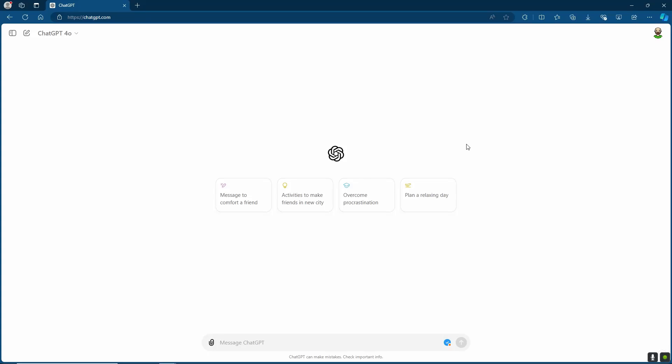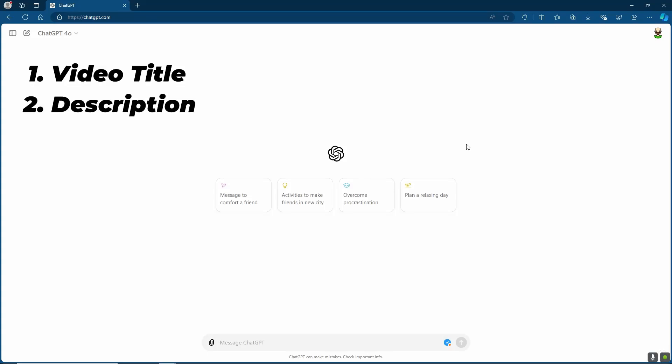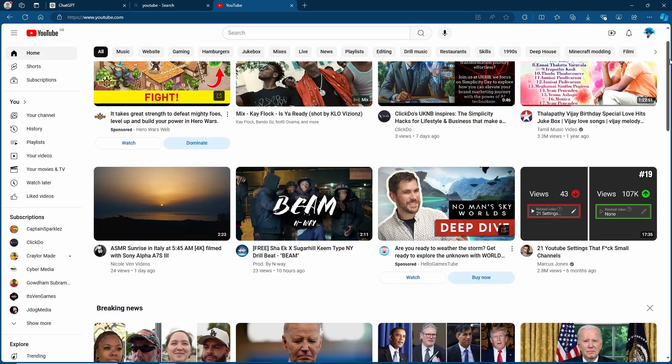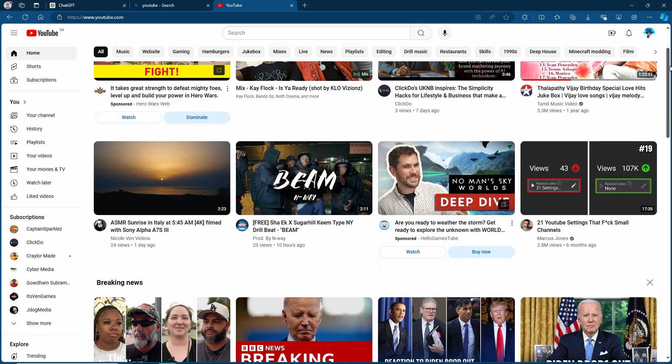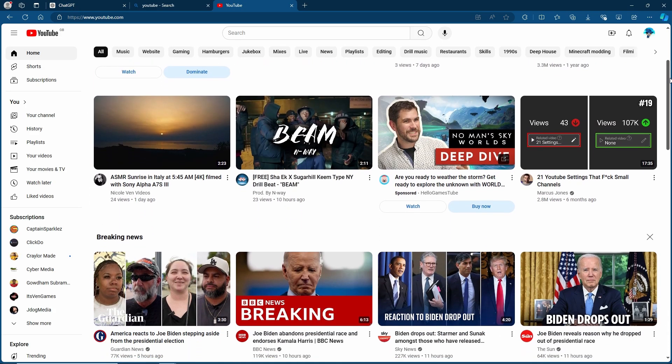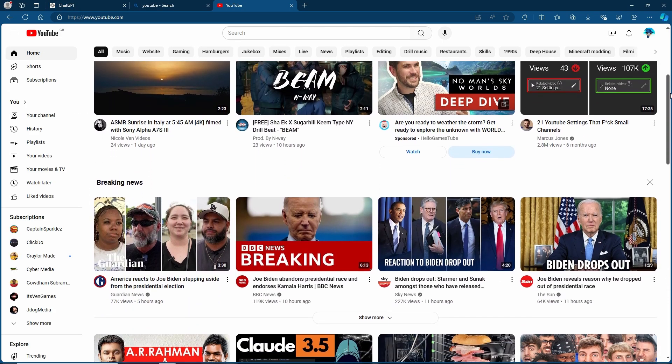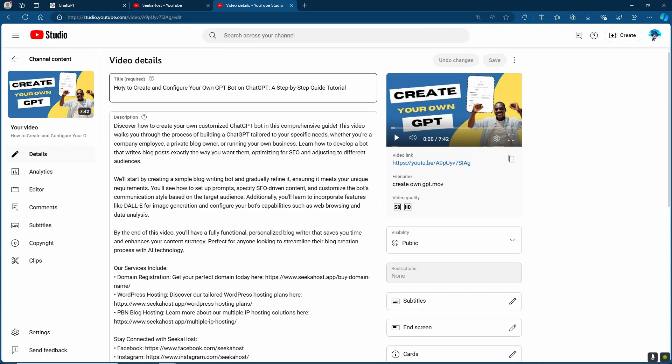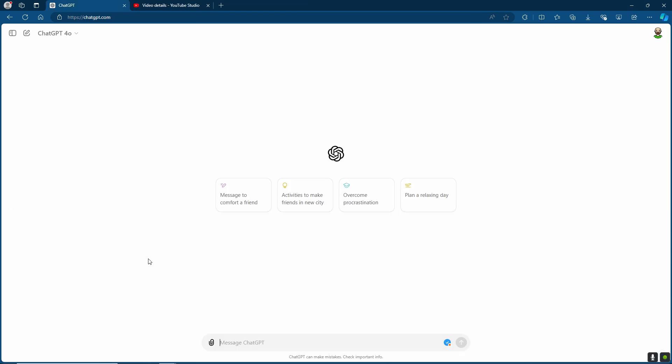In this video we're going to be showing you how you can effortlessly create the title, description, hashtags and tags for any YouTube video. Because for you to start showing on the front page you're going to need to do good SEO for your YouTube. And sometimes writing really long titles, descriptions, adding all the right tags can be a real nuisance. So this is how you're going to do it using ChatGPT and just the video itself.